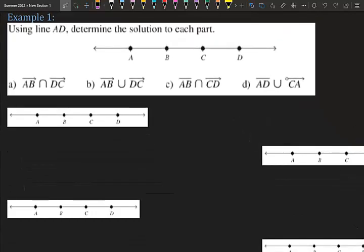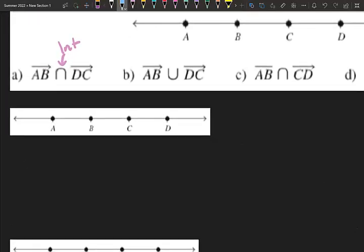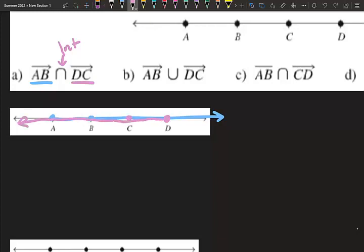Example 1: Using line AD to determine each solution. Find the intersection of ray AB and ray DC. Ray AB goes forward from A. Ray DC goes from D toward C, which means it's going to the left. Where they intersect forms segment AD — so the intersection is segment AD.